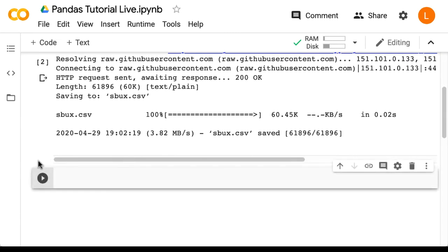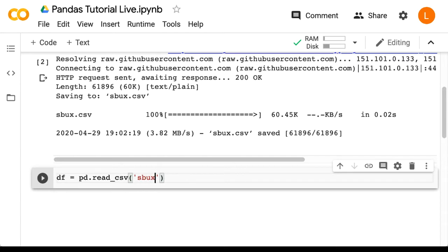Next, we're going to read in the CSV. So that's df = pd.read_csv('sbux.csv').